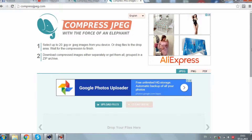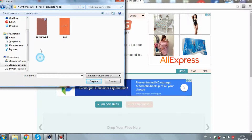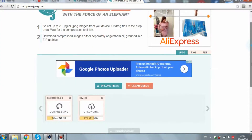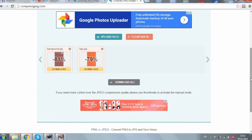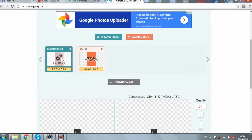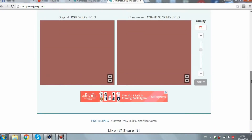Upload your files and the website automatically compresses them for you. My pictures were compressed to 18%, which is standard quality. If you want, you can compress them more by clicking on the picture and scrolling the quality bar.